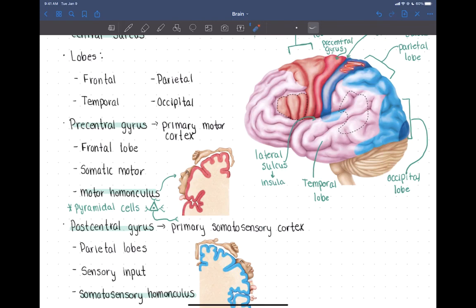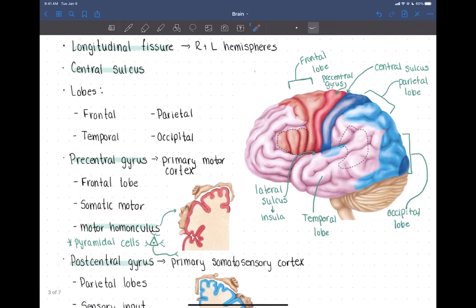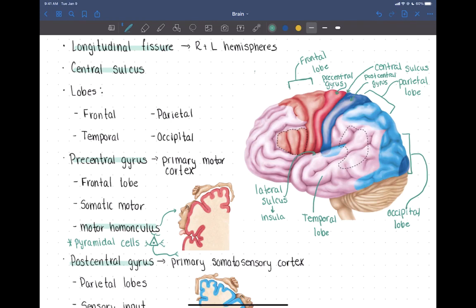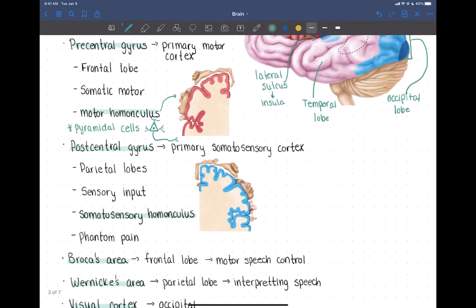Behind the central sulcus, we have the post-central gyrus, shown in blue here. The post-central gyrus controls primary somatosensory information — it receives sensory information, primarily signals from the skin about touch, and it also receives information about proprioception.